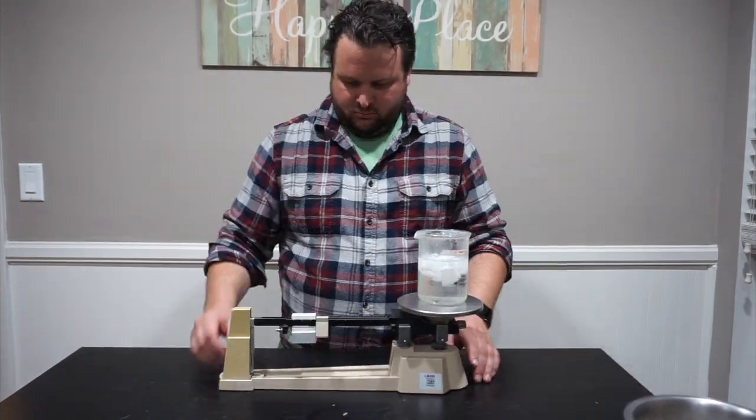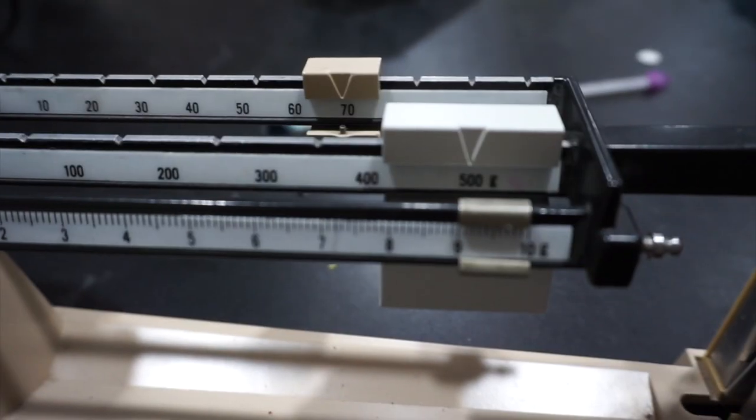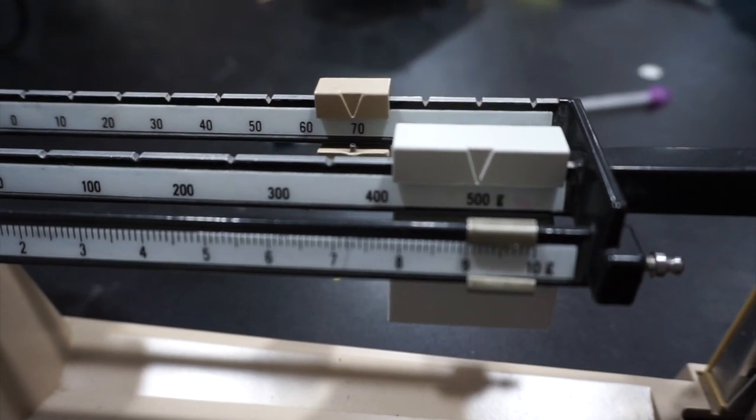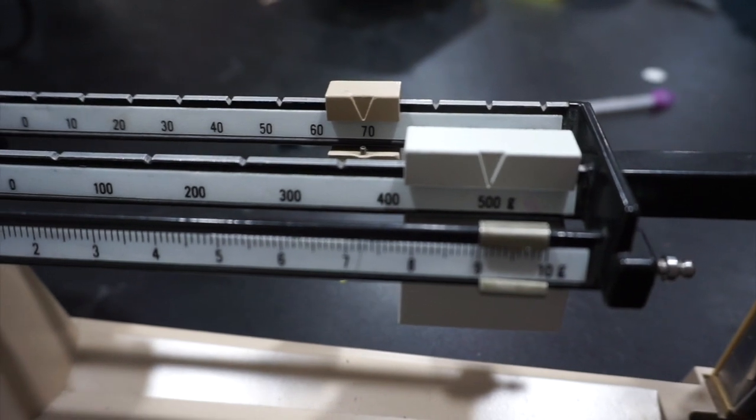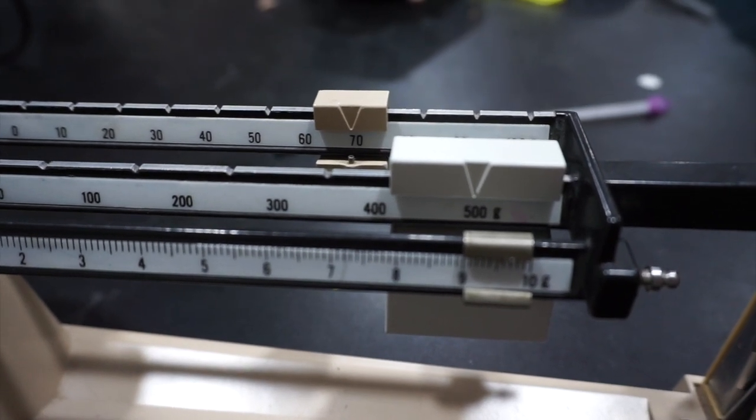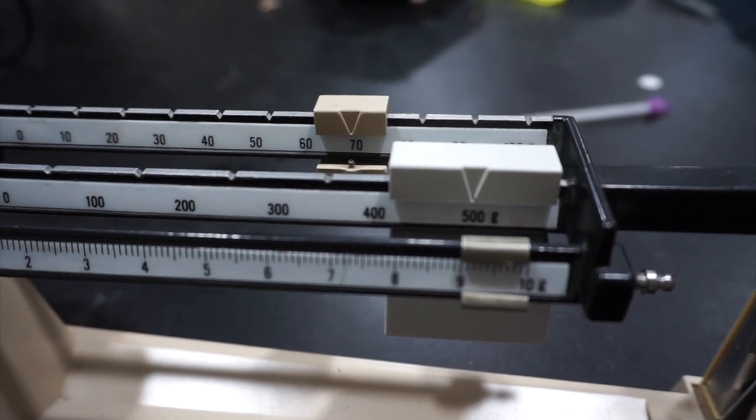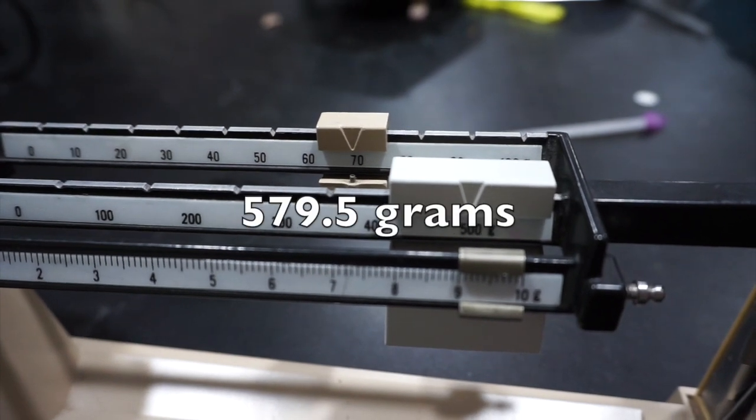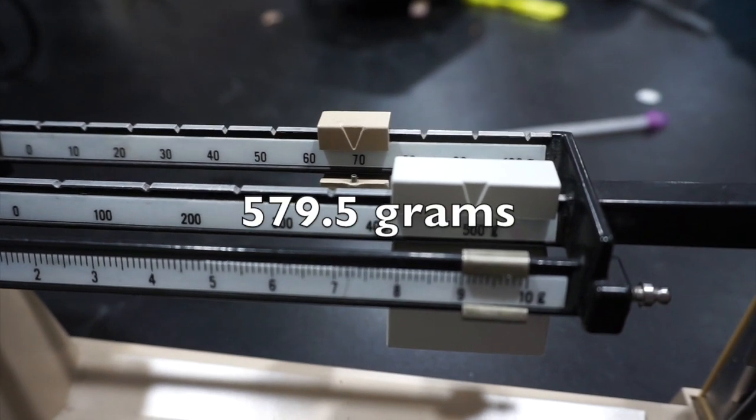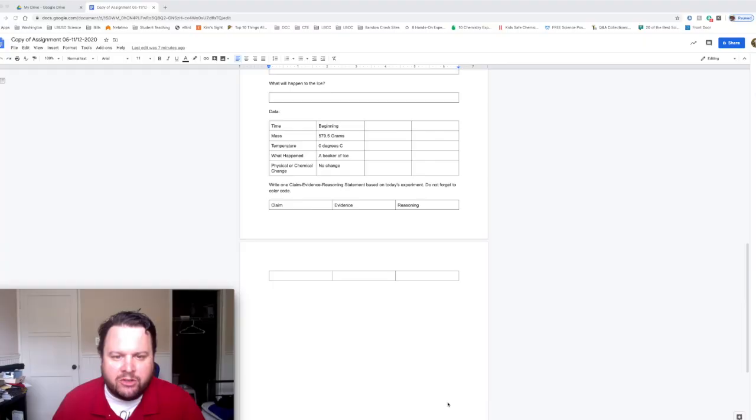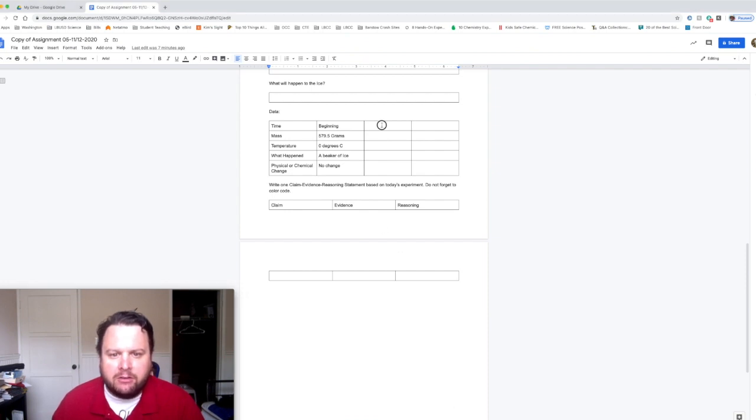Now that we have measured the temperature, we need to measure it with the triple beam balance again. So let's do that real quick. Take a close look. Has anything changed? I still read 579.5 grams.